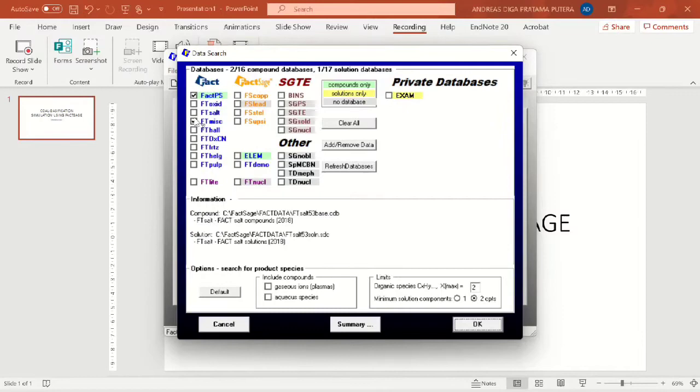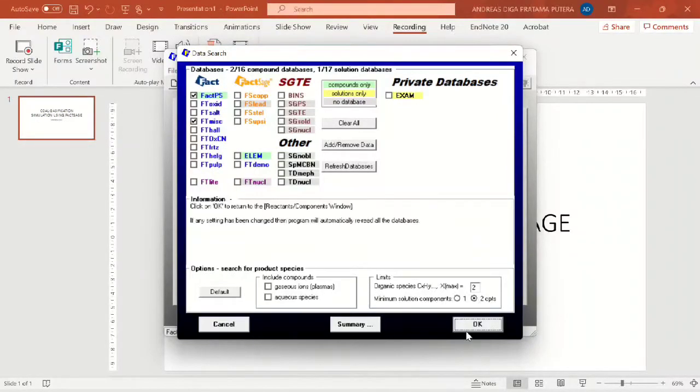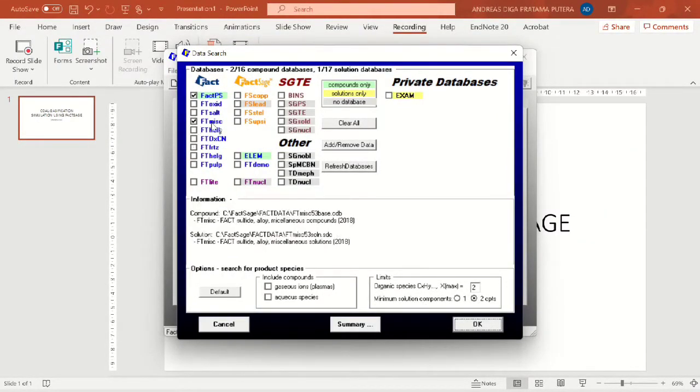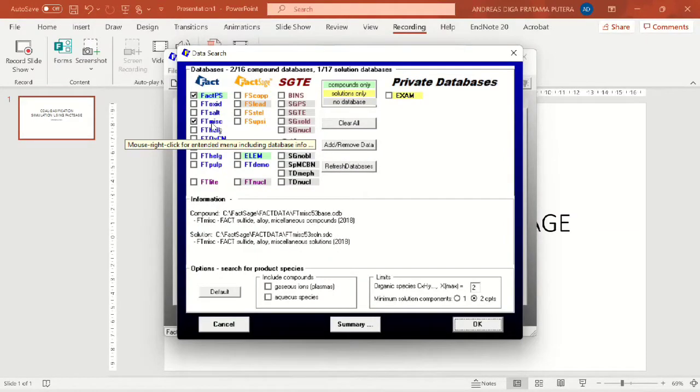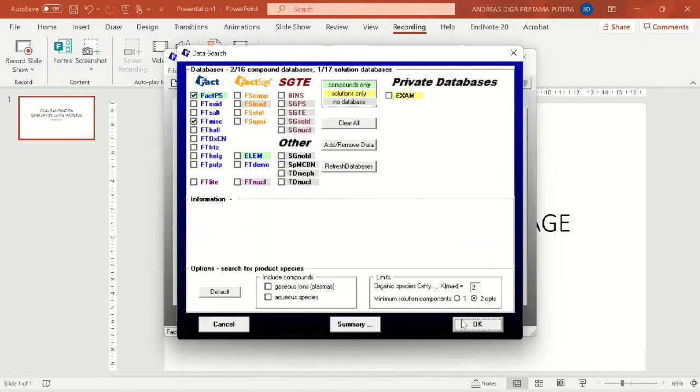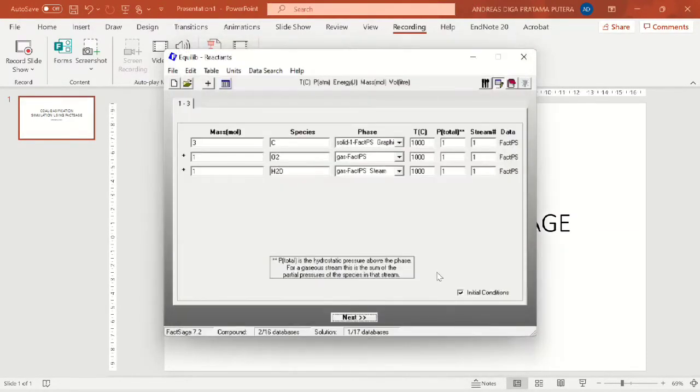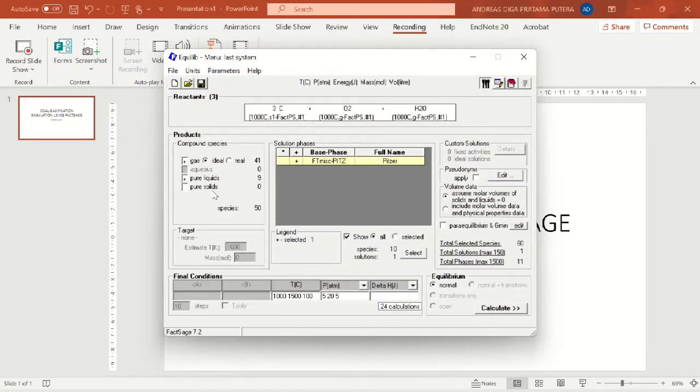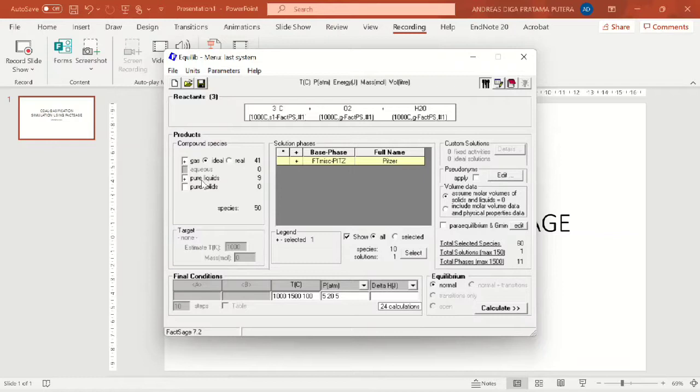And also the database that I use here is FACPS and Miscible. So FACPS is the pure substance and miscellaneous database will explain a lot of substances or compounds.